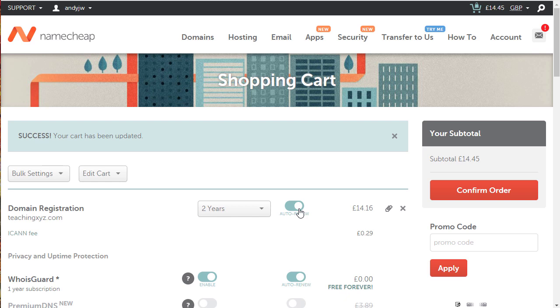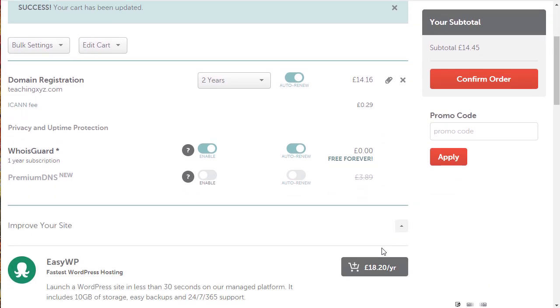The only thing you need to make sure is that you have money in your Namecheap account so that renewals can take place. You'll get notified when a renewal is coming up and you can check to make sure you have money in there, or just go in and pay for the renewal.